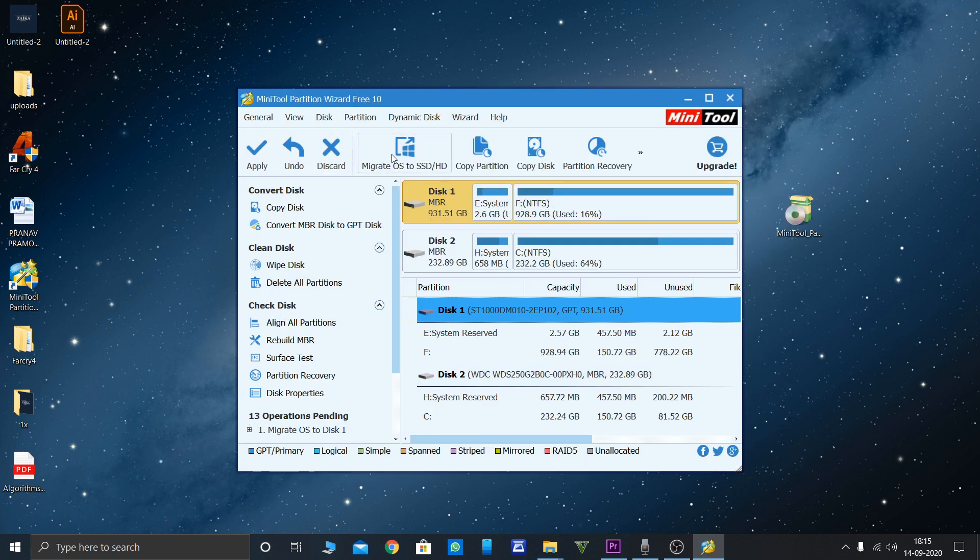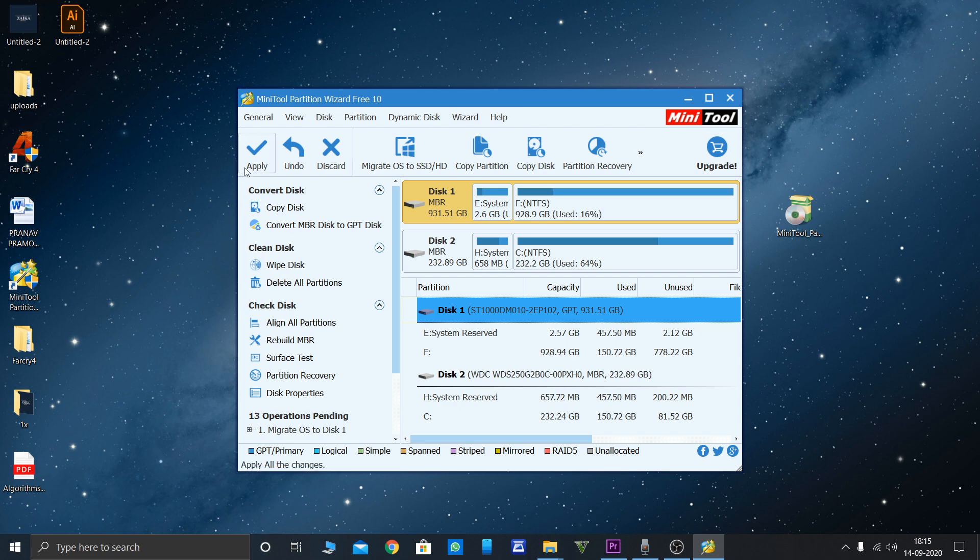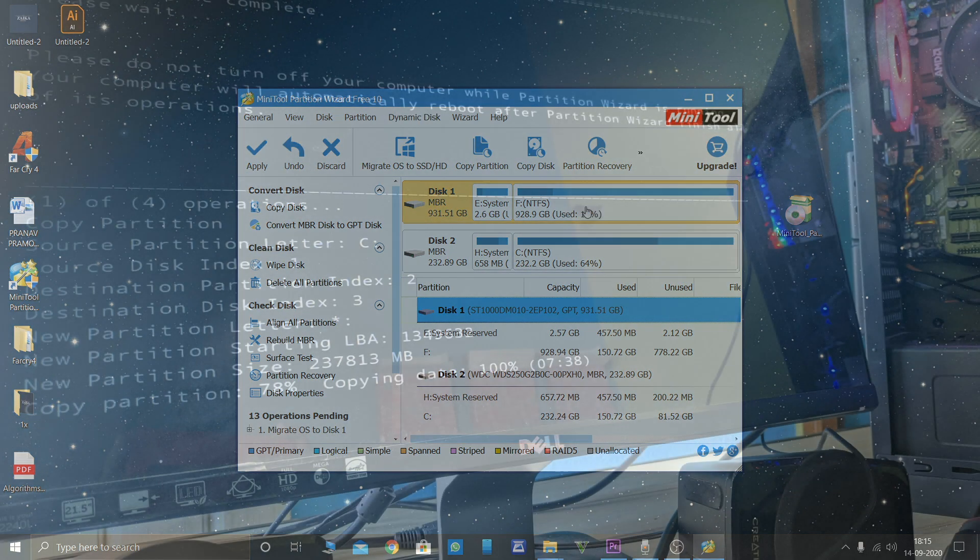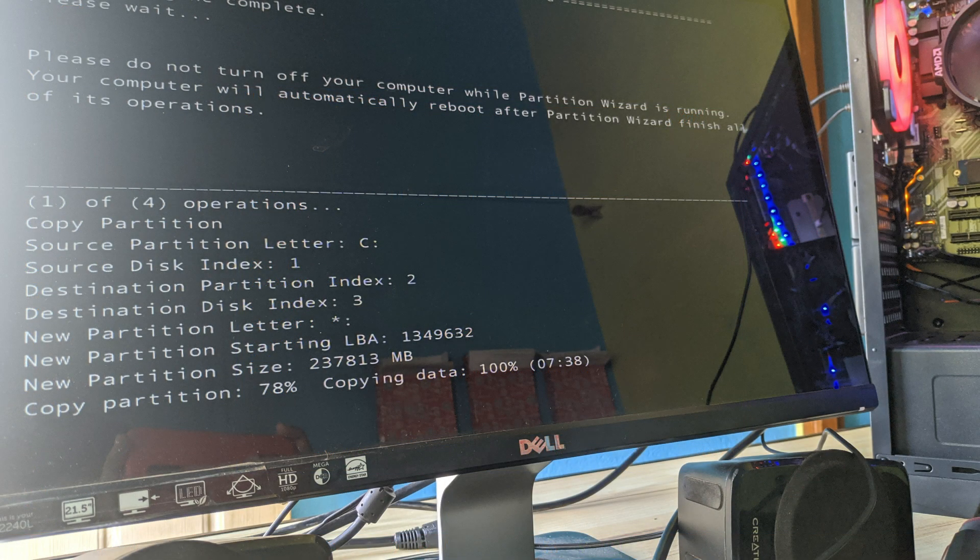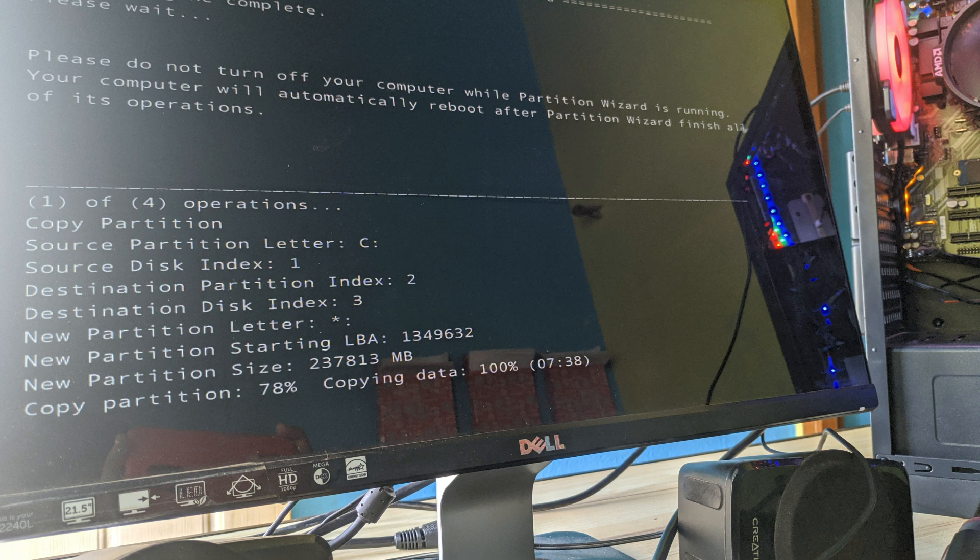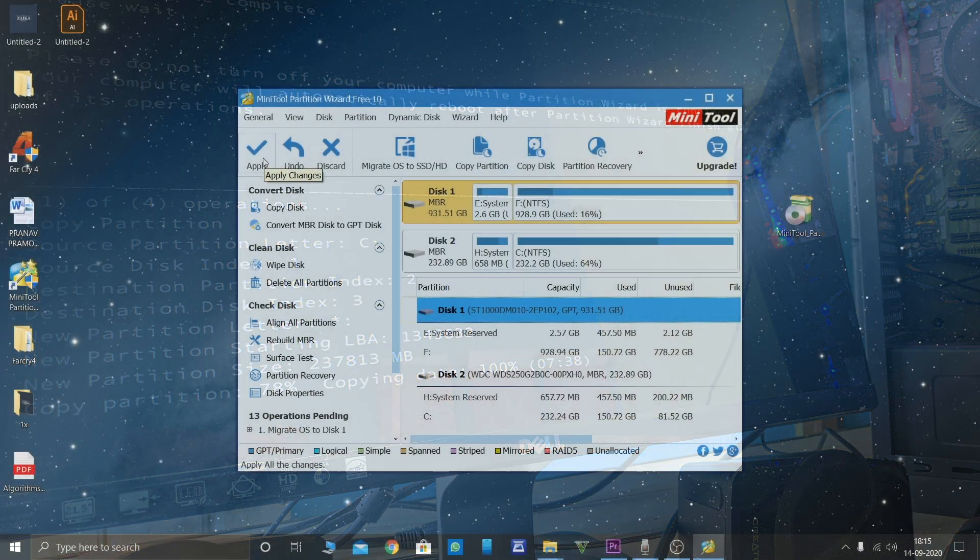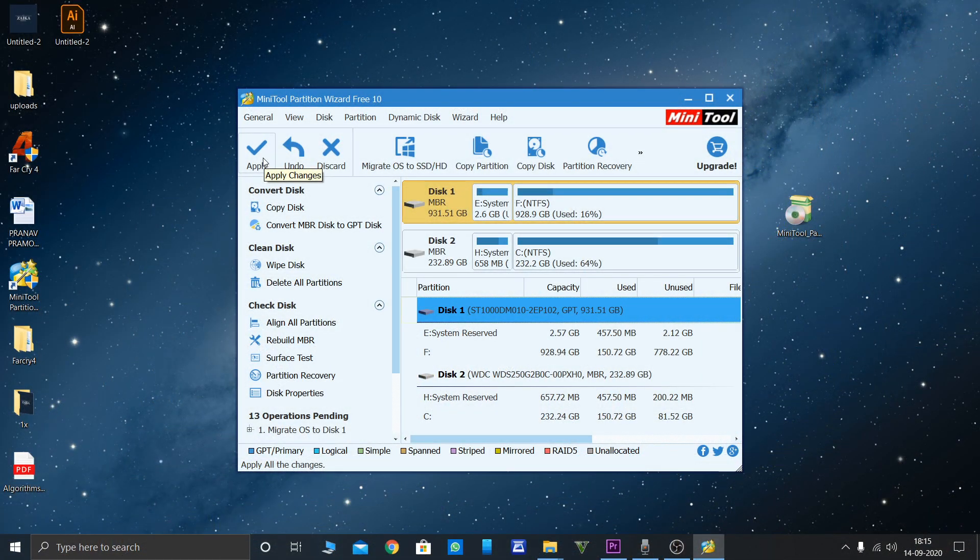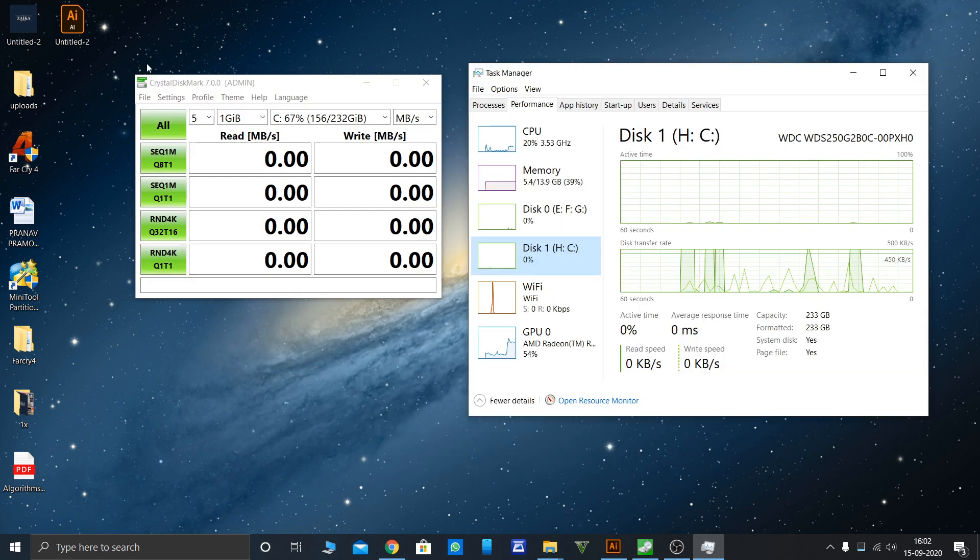When you click apply, it will start applying. This screen will appear, what you're seeing right in front of you. It will restart a couple of times and take less than 15 or 20 minutes. Your work will be done super fine.